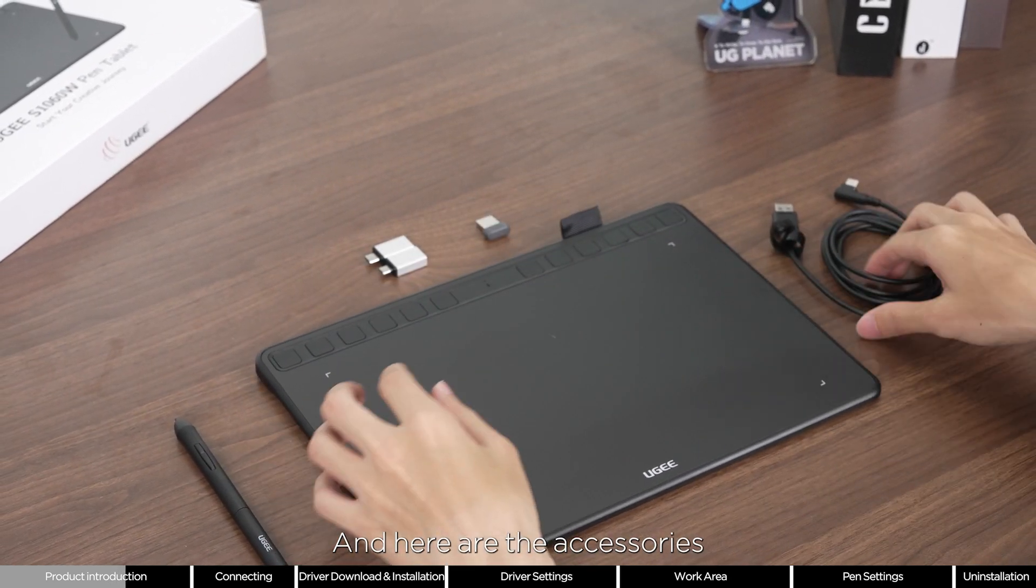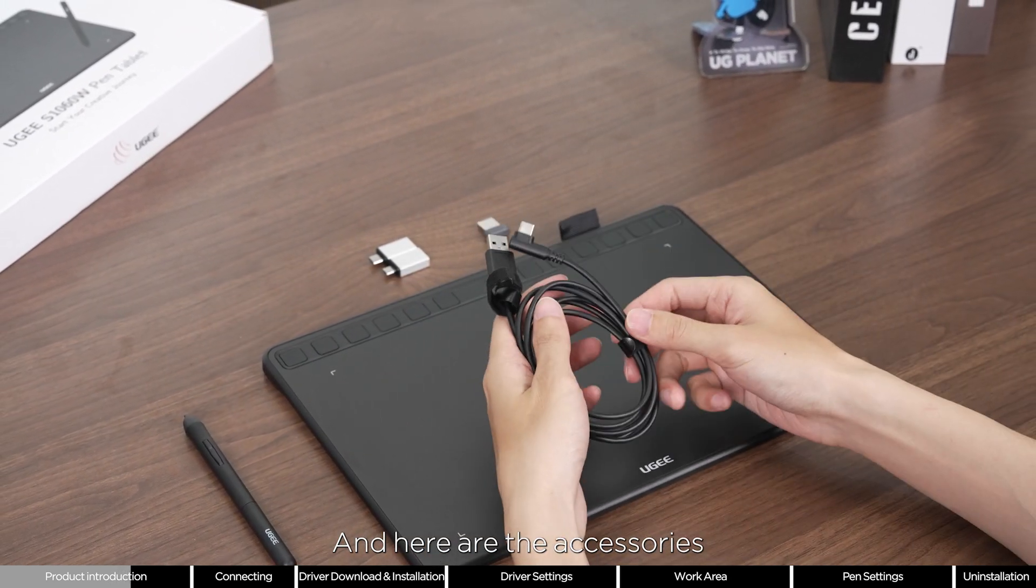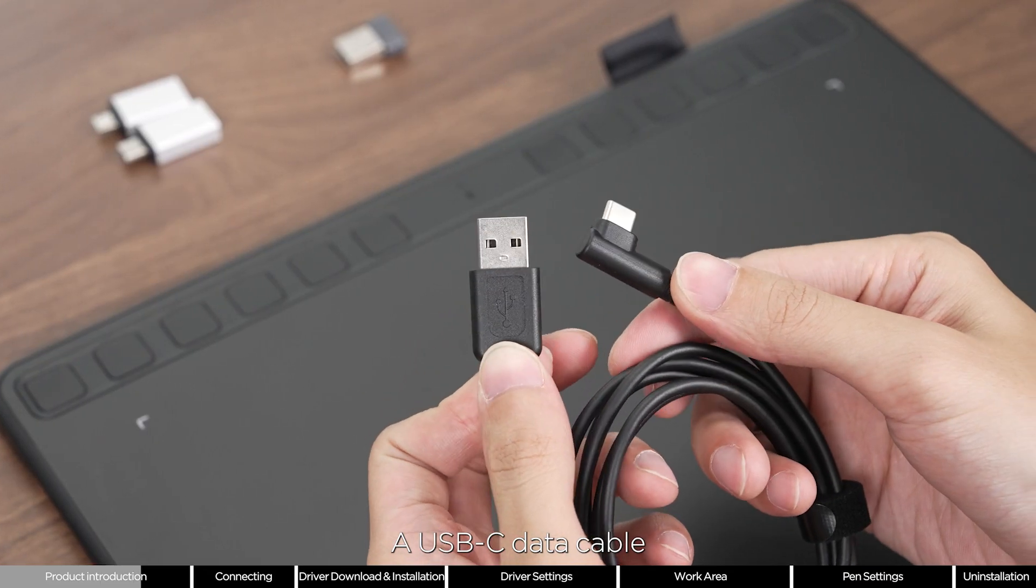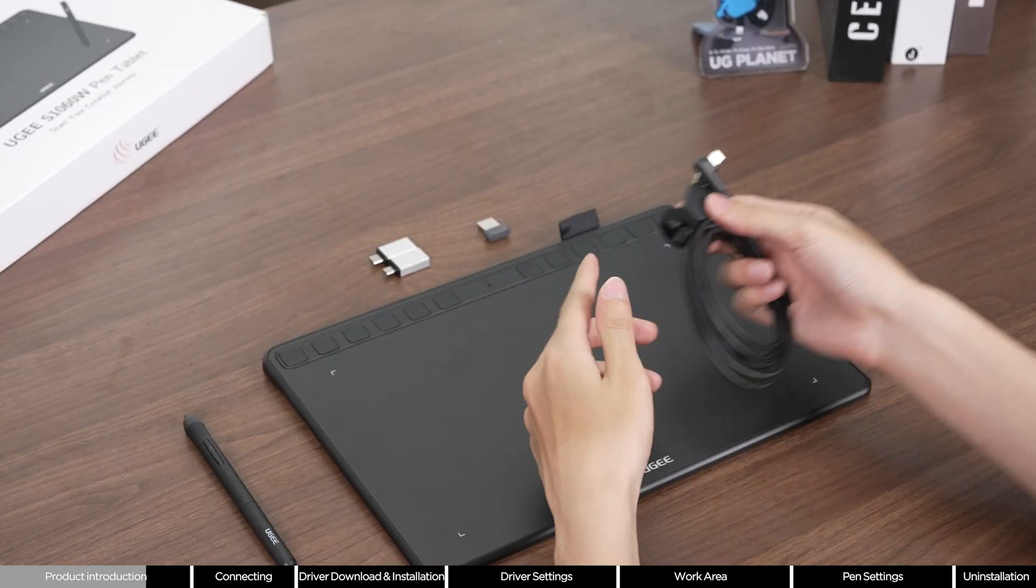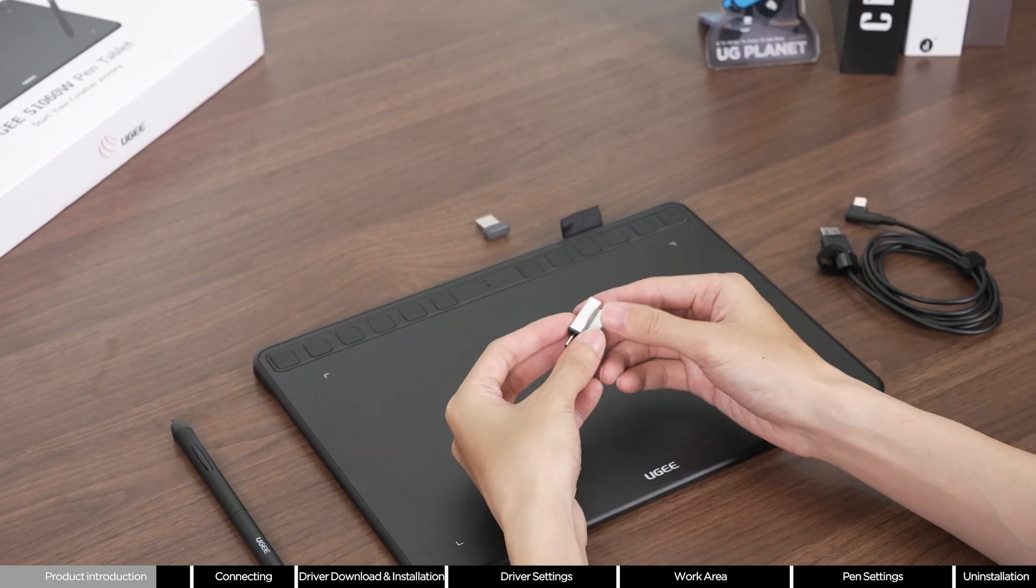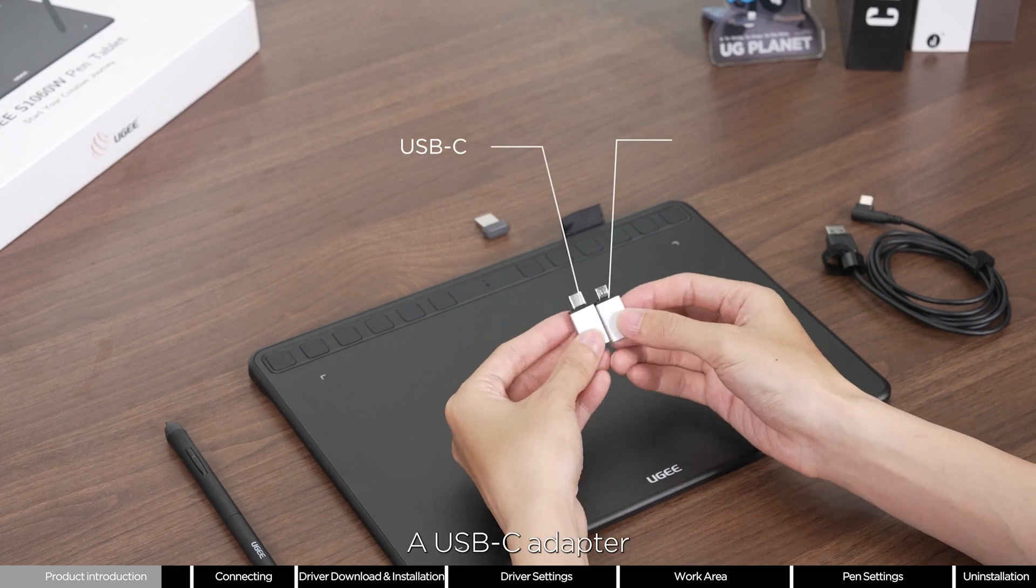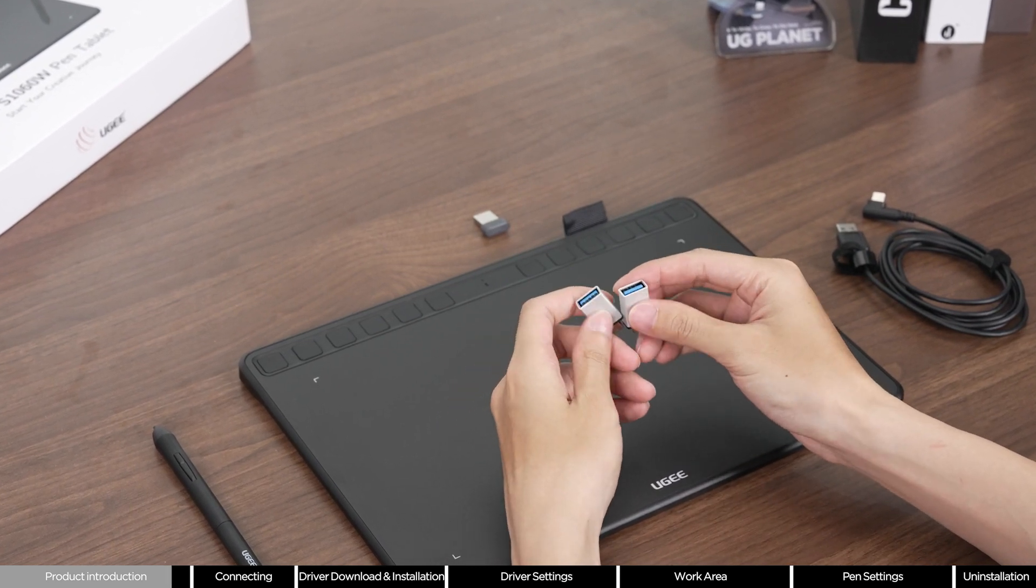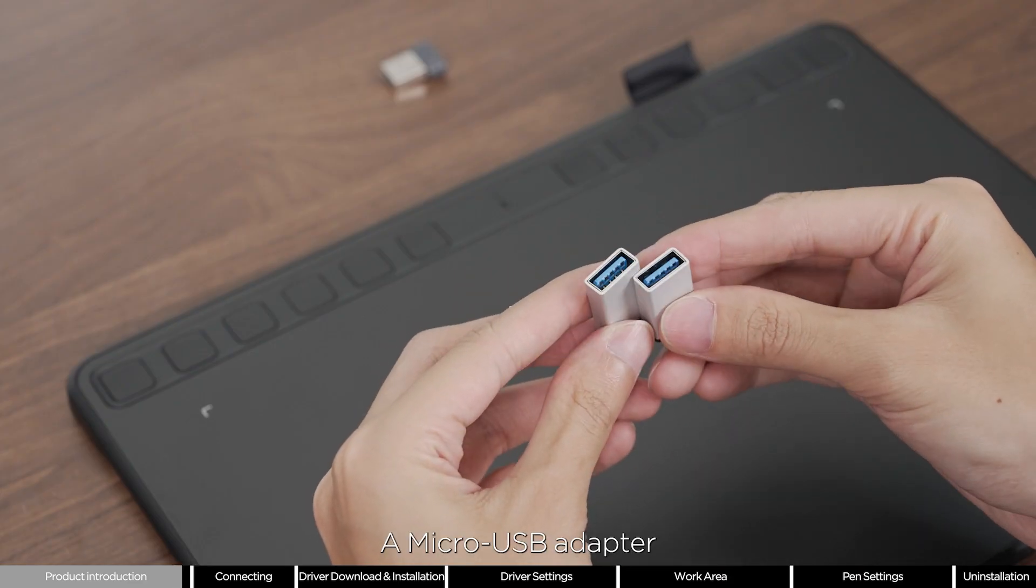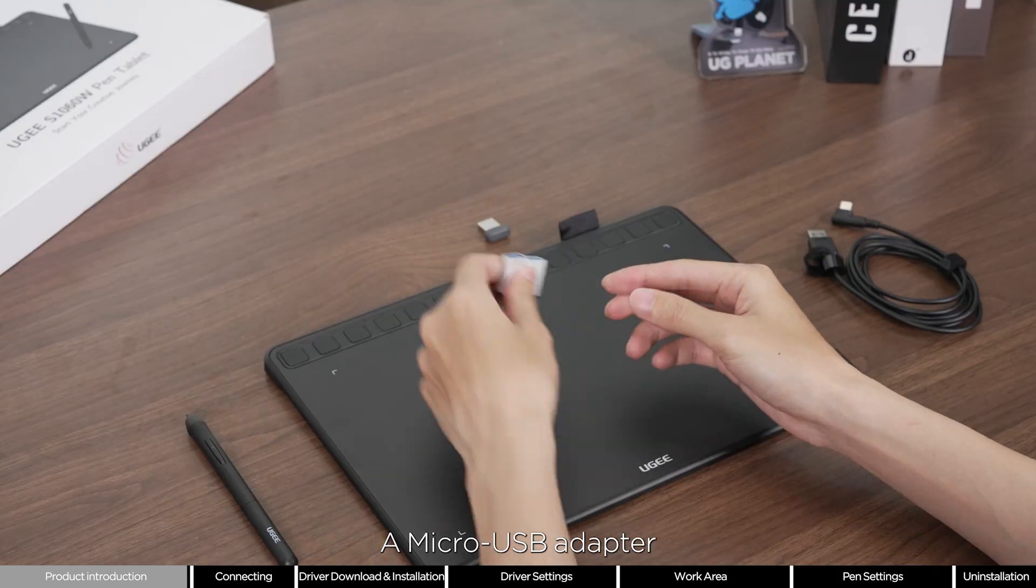And here are the accessories: a USB-C data cable, a USB-C adapter, and a micro USB adapter.